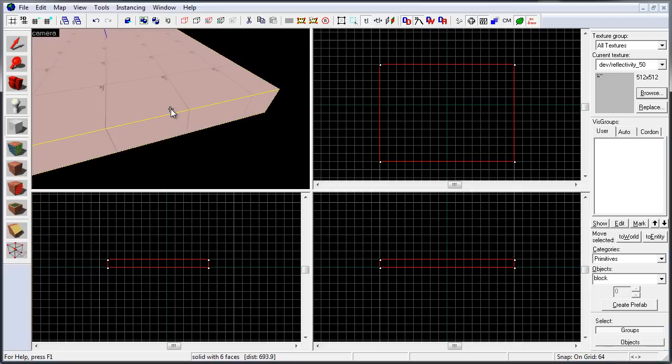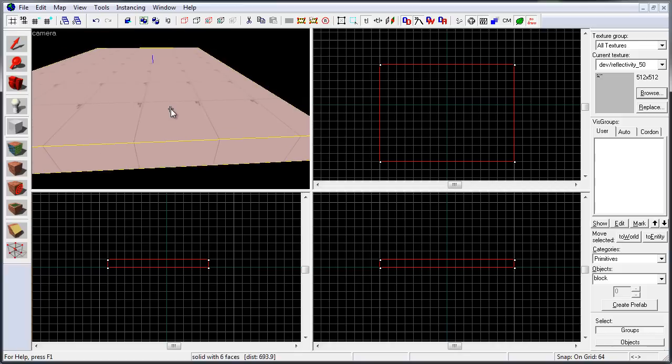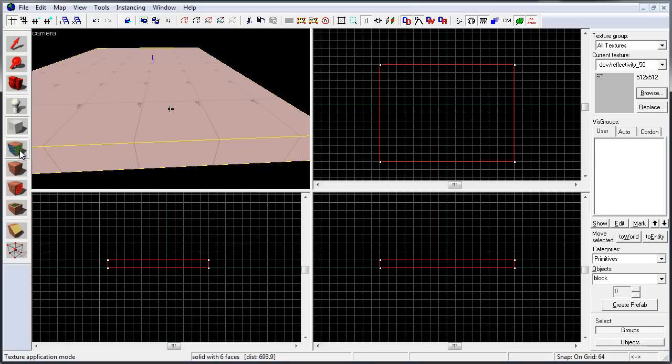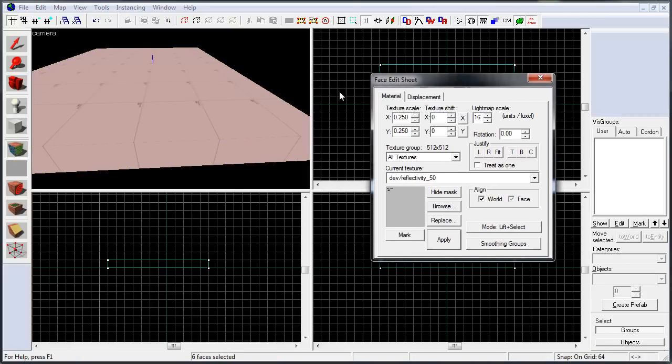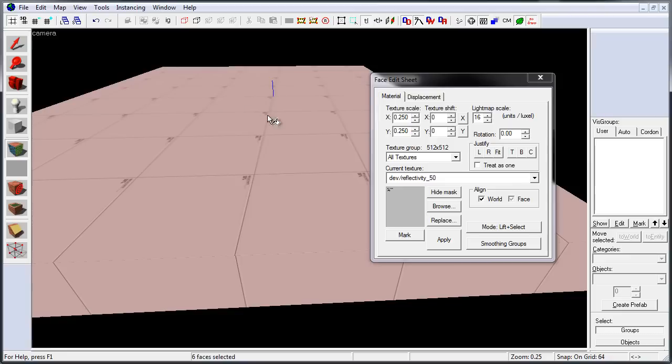The second way is to apply developer textures onto already created geometry. So for this we need to use the face edit sheet, left click on this icon right here, or use the shortcut Shift A. This will open up face edit sheet.